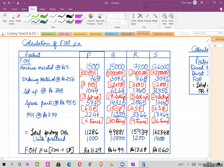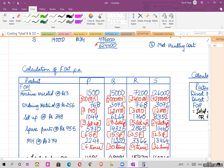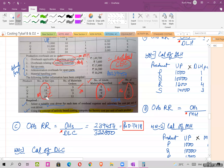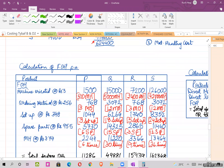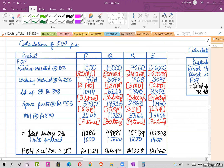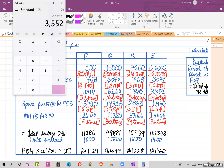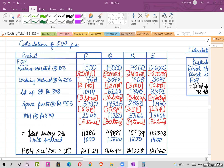The third activity is setup. The cost driver rate is 348 per setup. The number of setups given in the question are 3, 18, 5, and 24. So: 3 × 348 = 1044; 18 × 348 = 6264; 5 × 348 = 1740; 24 × 348 = 8352.